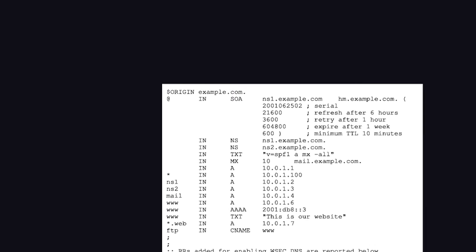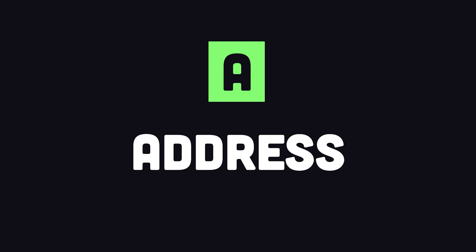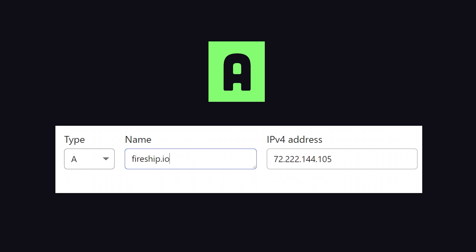Every zone has a Start of Authority record to tell other DNS servers who's in charge of that domain. But most importantly, we have the A record — it means address and maps a domain or subdomain to the IP address of its host.